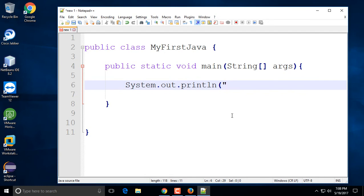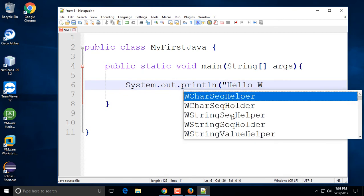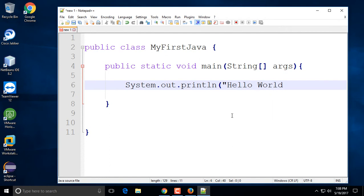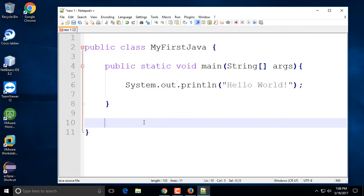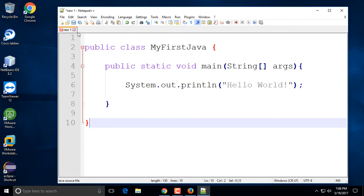I'm going to type System.out.println. Notice that Notepad++ doesn't have great IntelliSense like you'd see in Eclipse or NetBeans IDEs. If you know your way around Java you can use a plain text editor, otherwise I recommend using Eclipse or NetBeans. I'm going to type 'Hello World' and always terminate your statement with a semicolon.